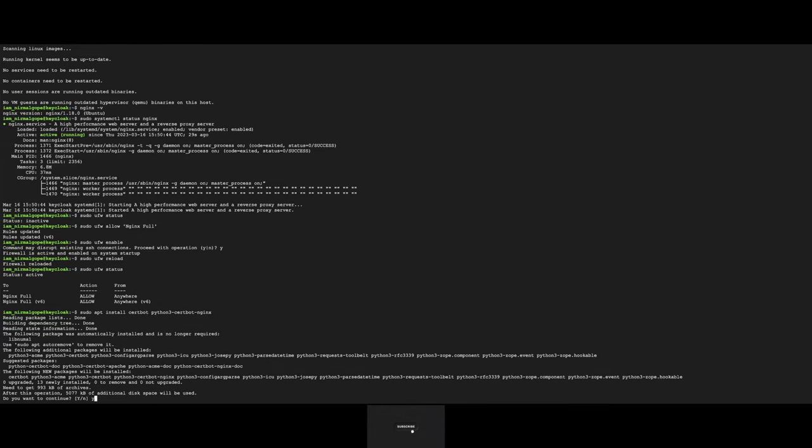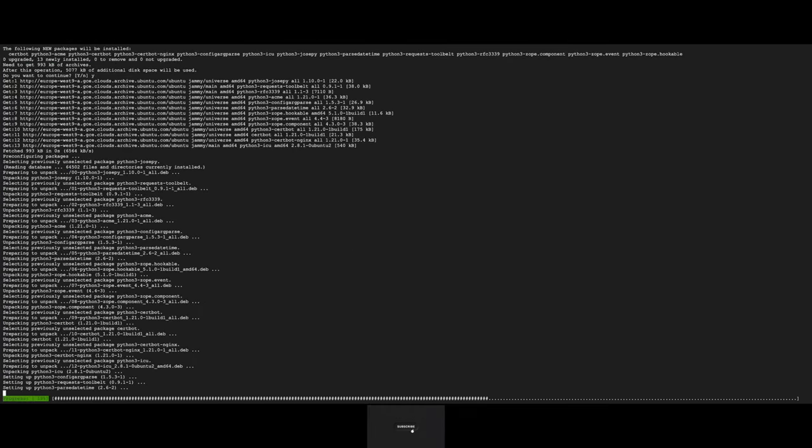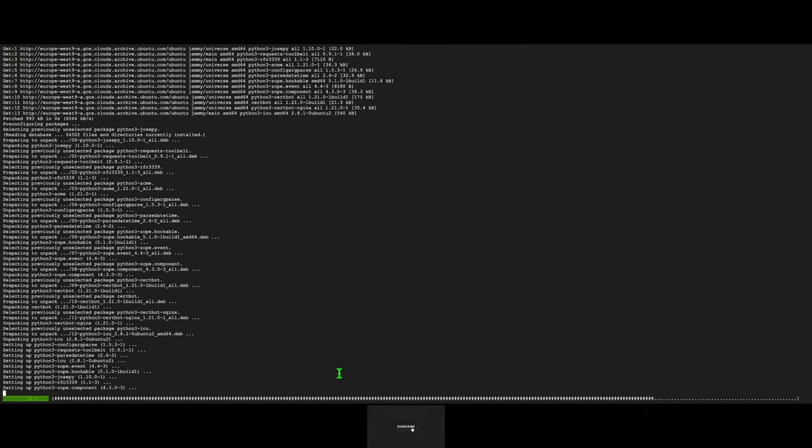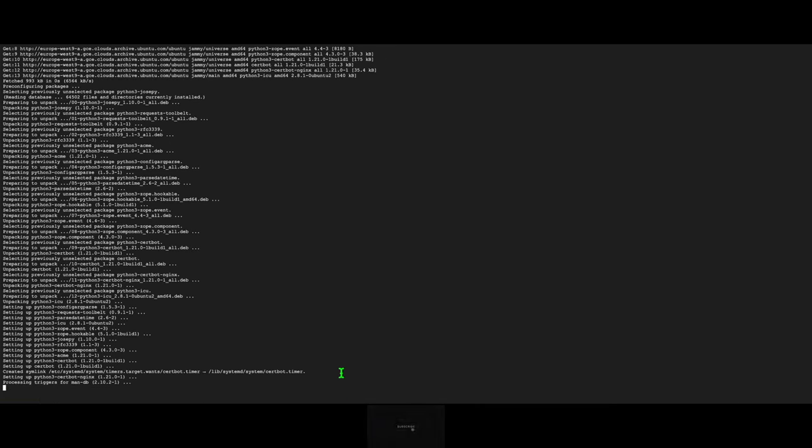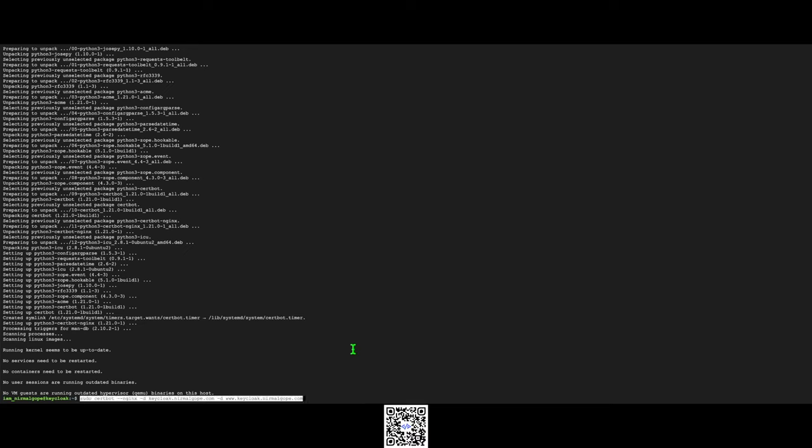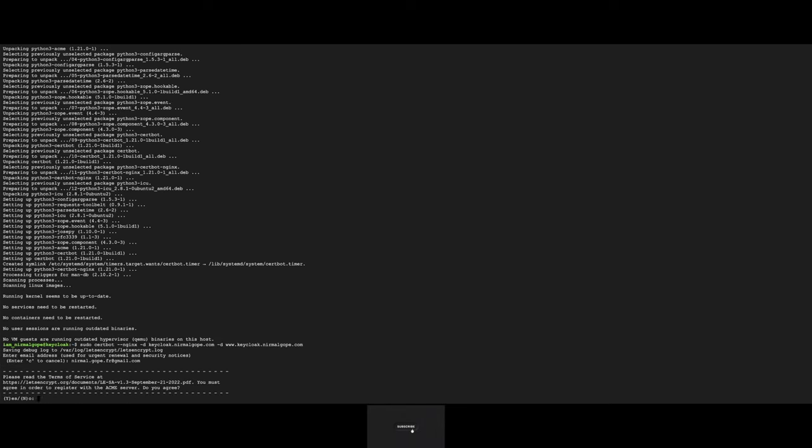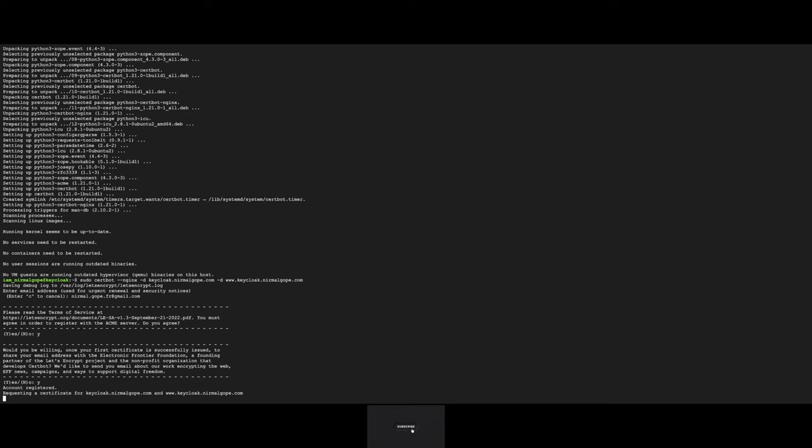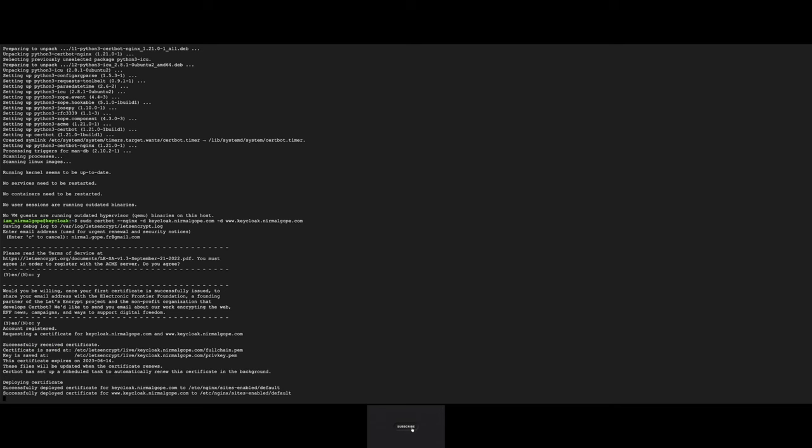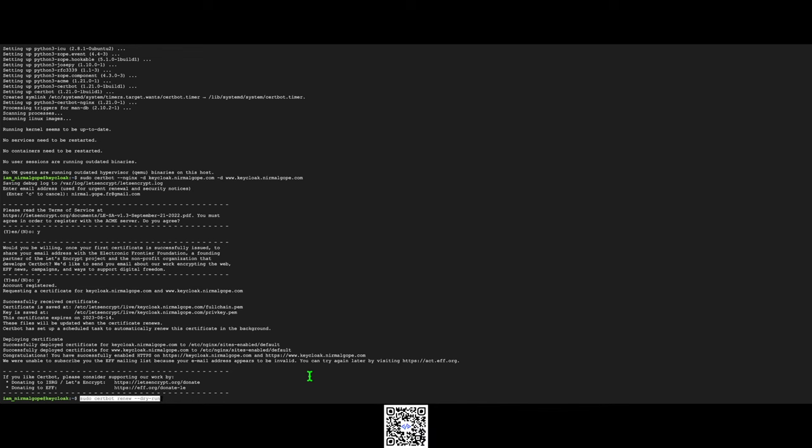Now I will request certificate on this domain keycloak.nirmalgroup.com and www.keycloak.nirmalgroup.com. Now I will provide my email. Yes.